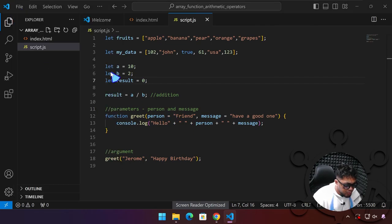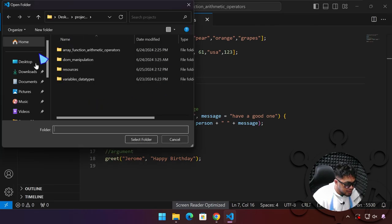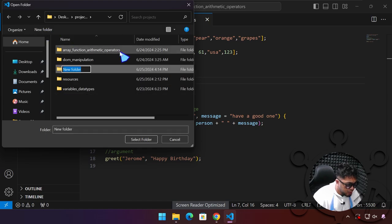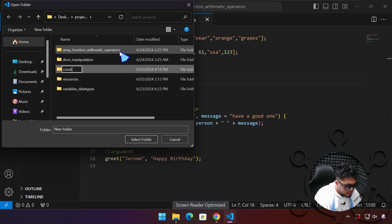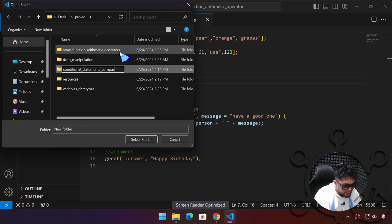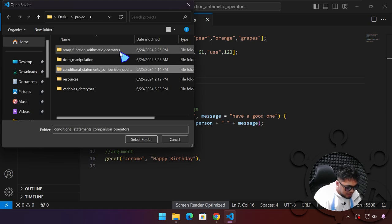We're going to be creating a new project right over here in the same location. I'm going to create a new project and name this based on our topic, which is going to be conditional statements and comparison operators. That's a long file name, but you can make it shorter if you want — it doesn't really matter.